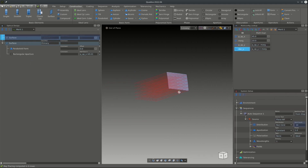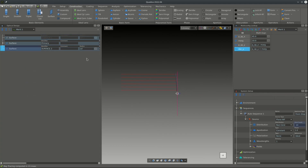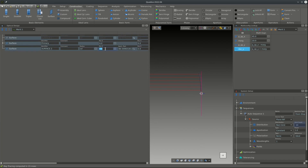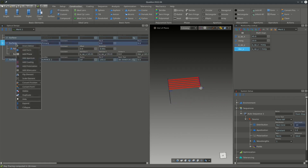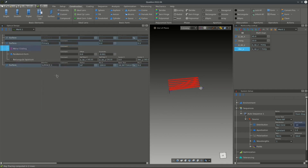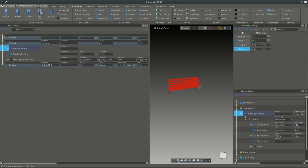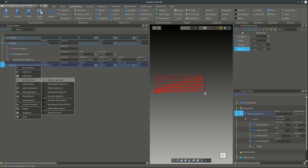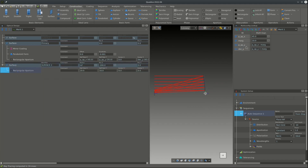The next step is to set up the secondary surface, so we add another surface and move it to minus 100 millimeters and minus 200. To make the mirrors reflect in the correct sequence, we need to either add a mirror coating to the surface, or convert the sequence to a user sequence to define the surface order for ray tracing. The secondary mirror also gets a rectangular aperture, and this will also be parametric.